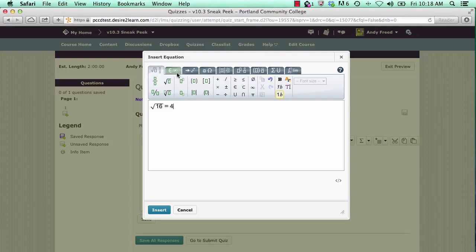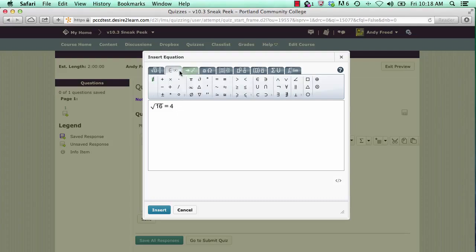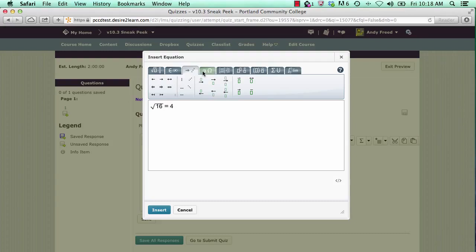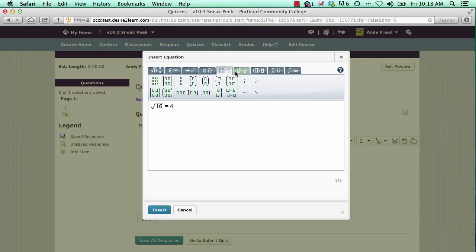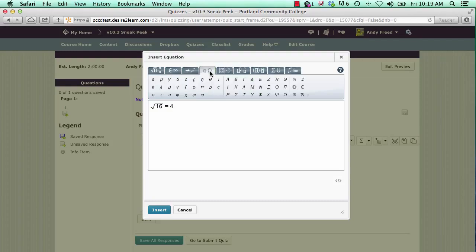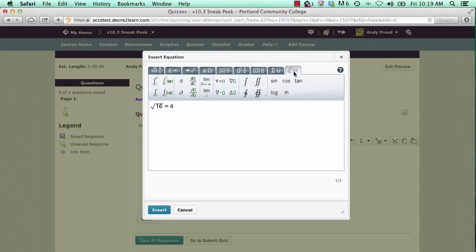You'll notice that the equation editor has a lot of different symbols available that should meet your needs for symbolic logic, chemistry, arrays, statistics, trigonometry, calculus, and more.